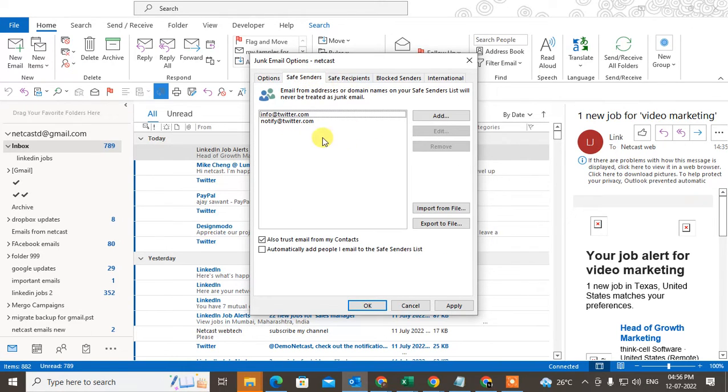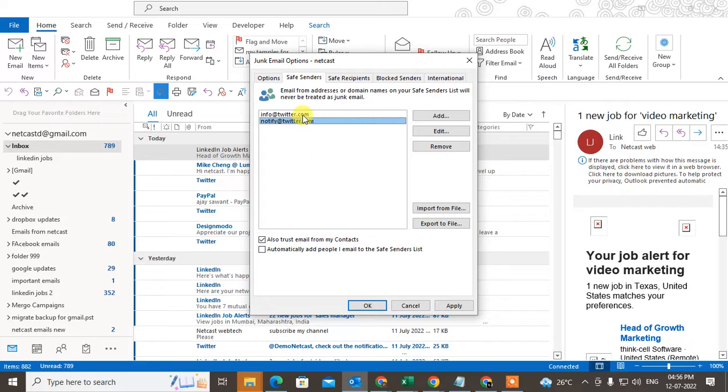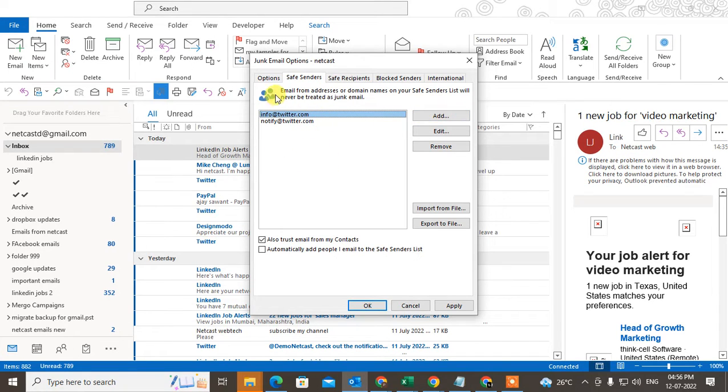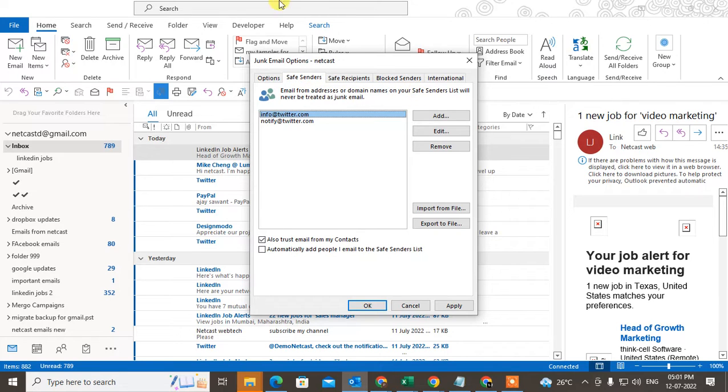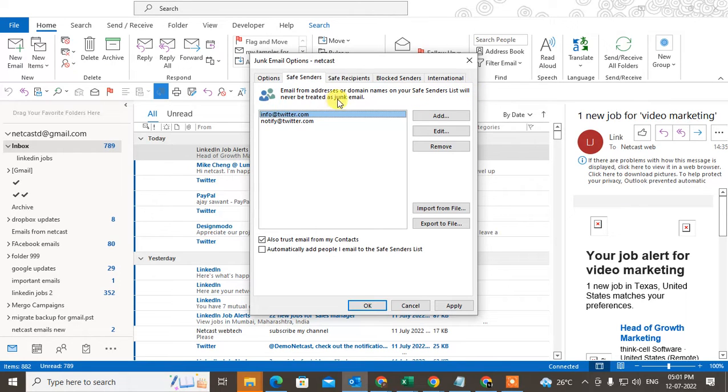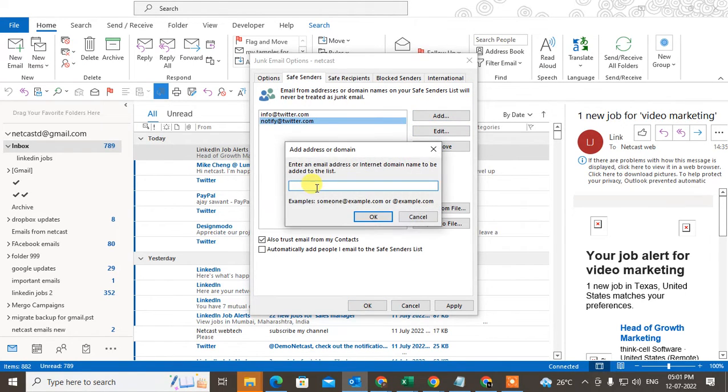Second is safe senders. You can add email IDs here to add email from an address, domain name, or safe folder. Email from the address or domain name on your safe sender list will never be treated as junk email. You need to add the email ID here, just type the email and click okay, and it will be added here.